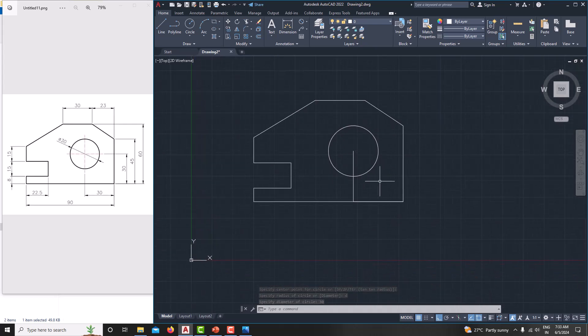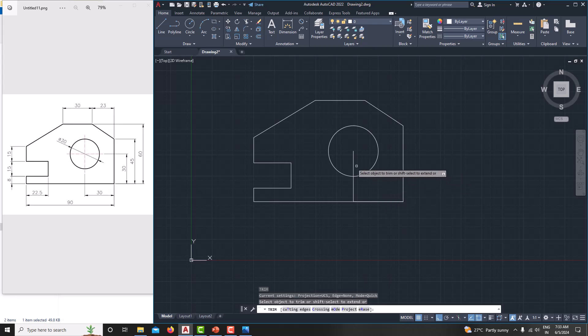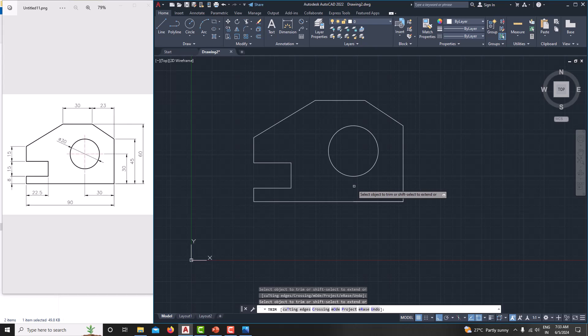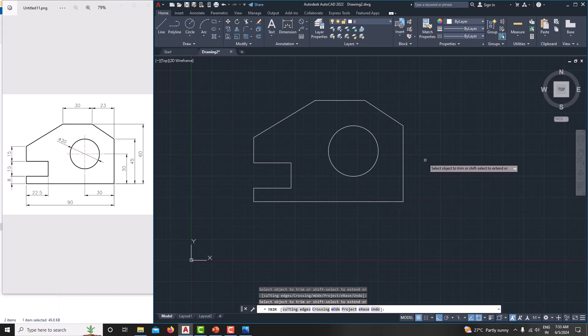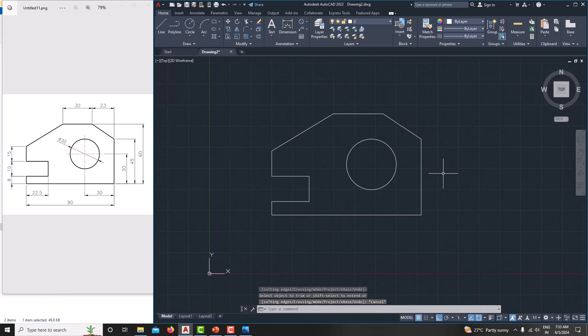Then we will remove unwanted edges by TR, enter, and this one, this one, and this one. Then press the escape to come out from the trim command. Now we have created the outer sketch.